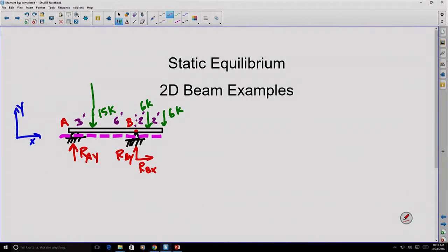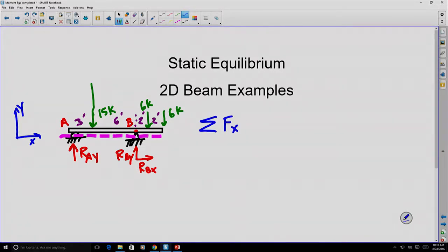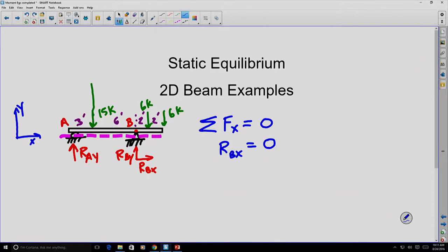We've established our free body diagram. We know our loads — the 15-kip, 6-kip, and 6-kip forces and where they're applied — and we've established the unknown reactions broken into components. Now let's use equilibrium to solve for the unknowns. The first equilibrium equation is the sum of forces in the x-direction equals zero. There is only one force in the x-direction, which is RBX, and that must equal zero. So we've already solved for one unknown reaction.